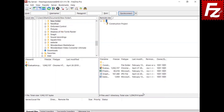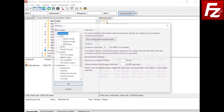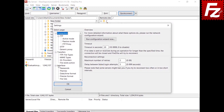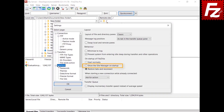Last but not least, you can configure FileZilla and FileZilla Pro to open the Site Manager at startup in the interface settings. Choose the option to open the Site Manager at startup, and on the next run it will open automatically.